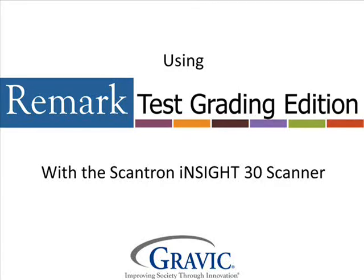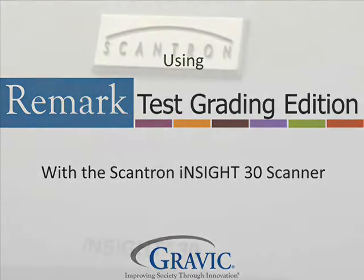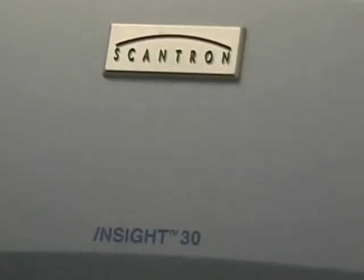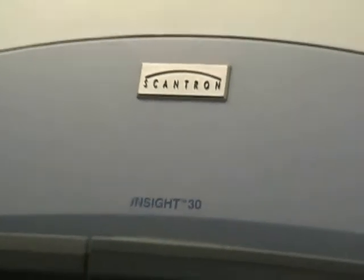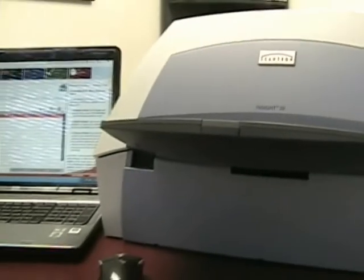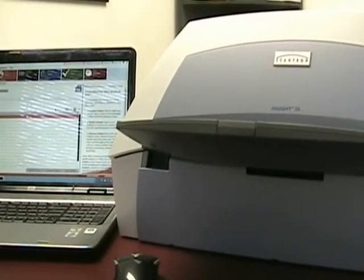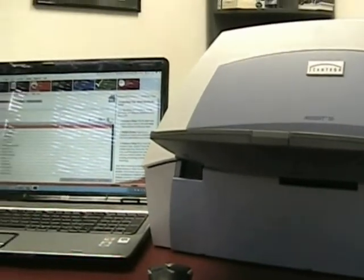Hello, and welcome to another edition of Remark Test Corner. Today we will be using the image scanning functionality of the Scantron Insight 30, along with the Remark Test Grading Edition software.